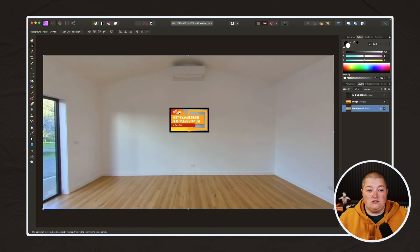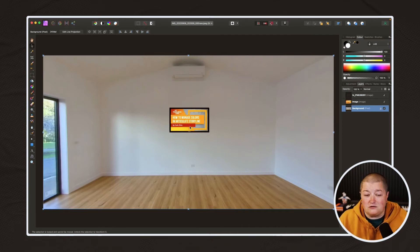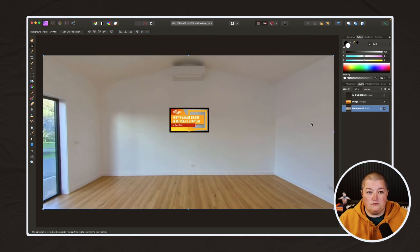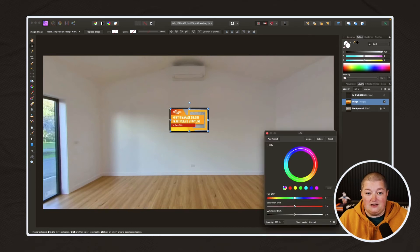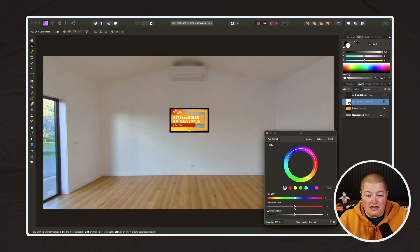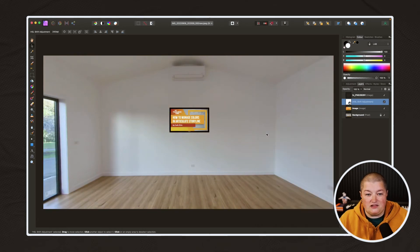Now we can see the full TV looks pretty good. However, I'm a bit critical — that looks a little bit bright in this room. The great thing about Affinity Photo is you can start making adjustments not only to your 360 image but also to the actual layers. Come down to Adjustments and go to HSL, and we're just going to knock the saturation down a little bit. I think that looks more realistic.